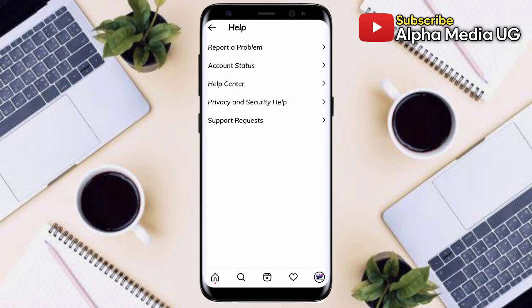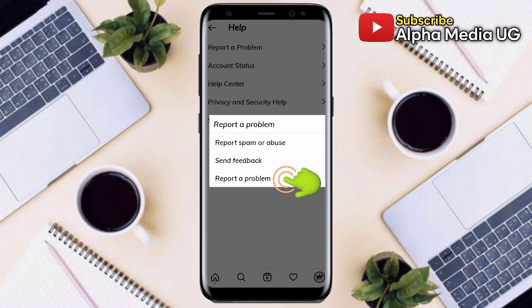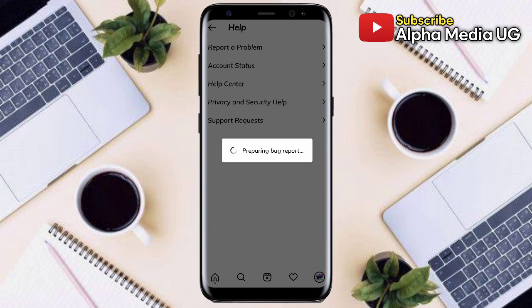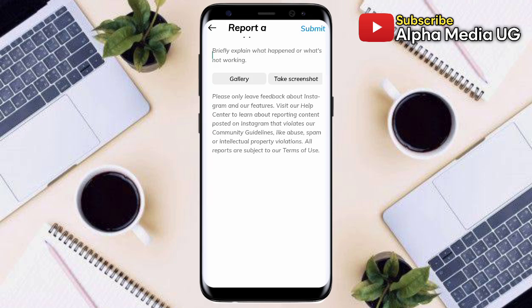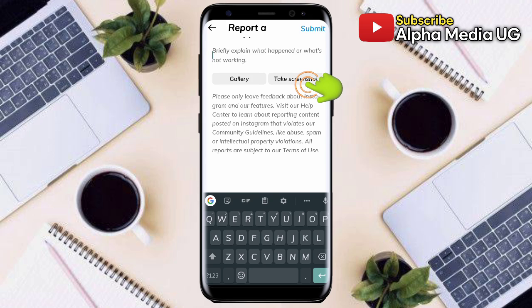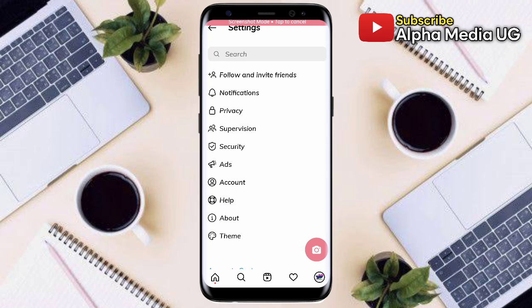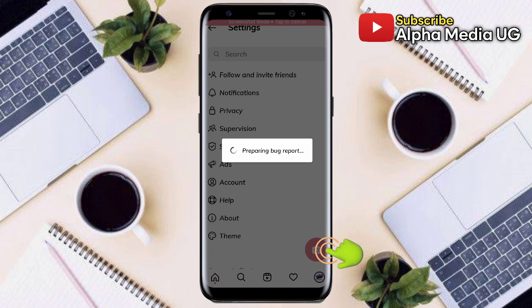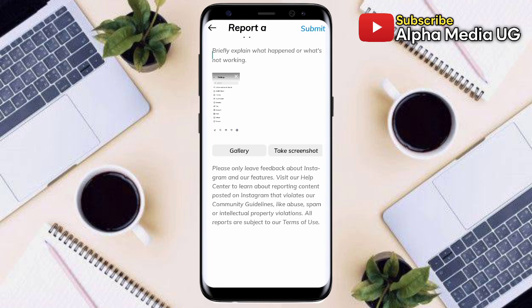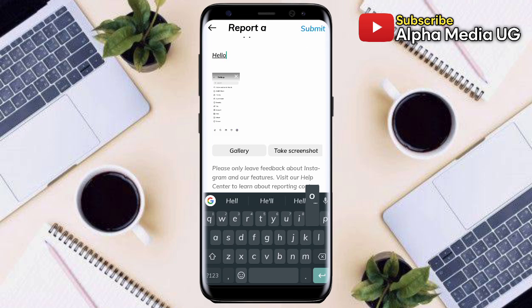Under Help, select Report a Problem, then the third option, Report a Problem. In the problem reporting section, select the option to take a screenshot. Then go back to the settings option where that feature should have been, click the camera icon to take a screenshot, and a bug report will be prepared and you can type in a description.